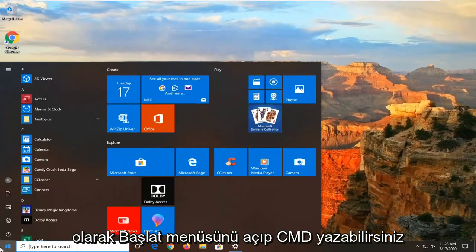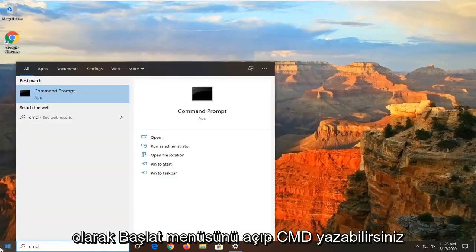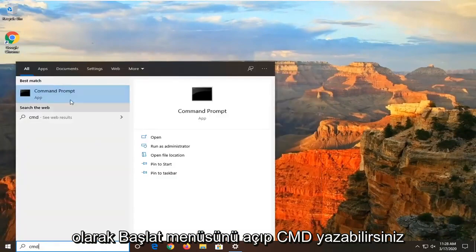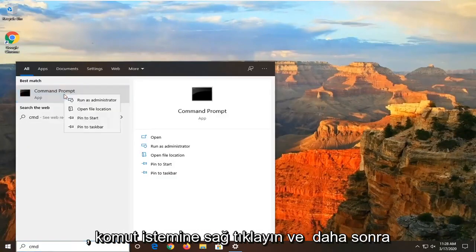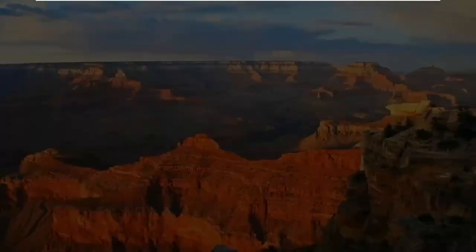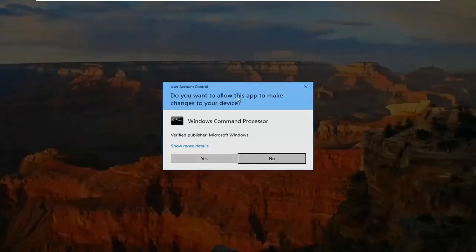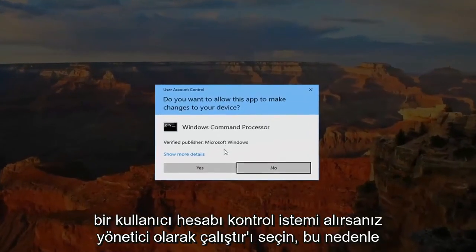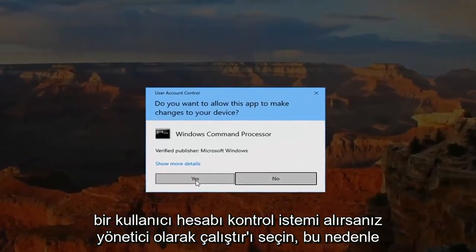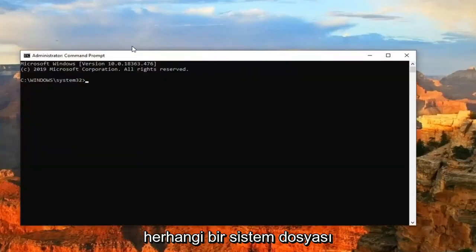And then finally, you can also open up the start menu and type in CMD. Right click on the command prompt and then select Run as Administrator. If you receive a user account control prompt, select Yes.